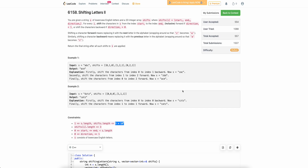Welcome back to the channel. In this video, we'll be discussing the third problem of today's bi-weekly contest: Shifting Letters II.